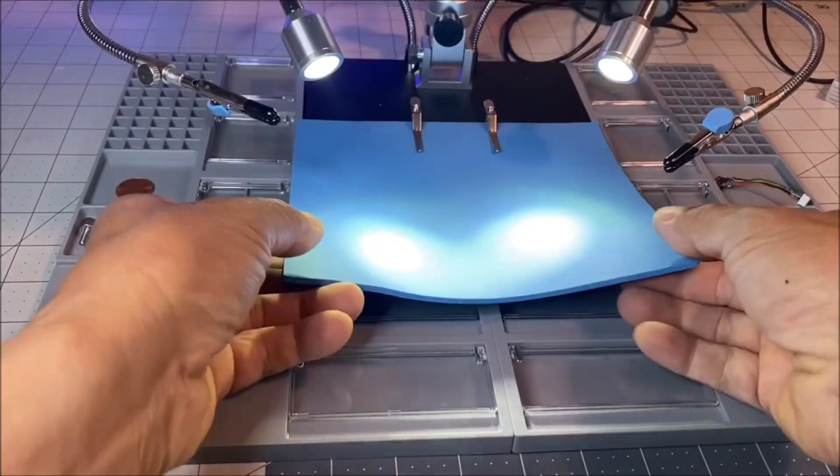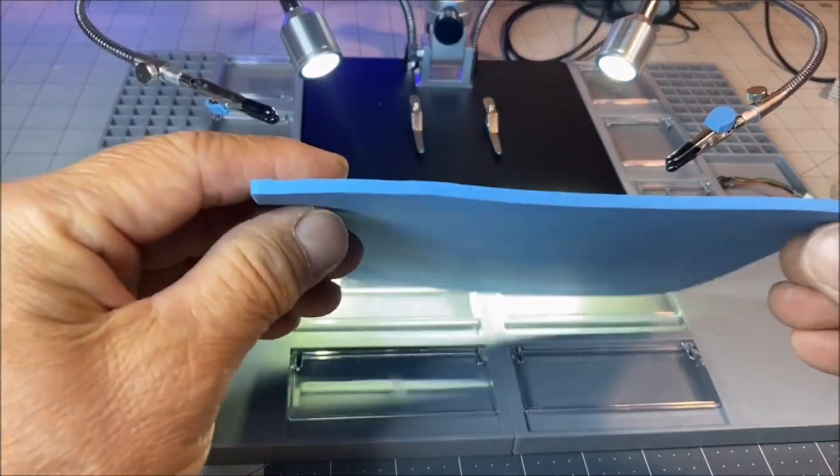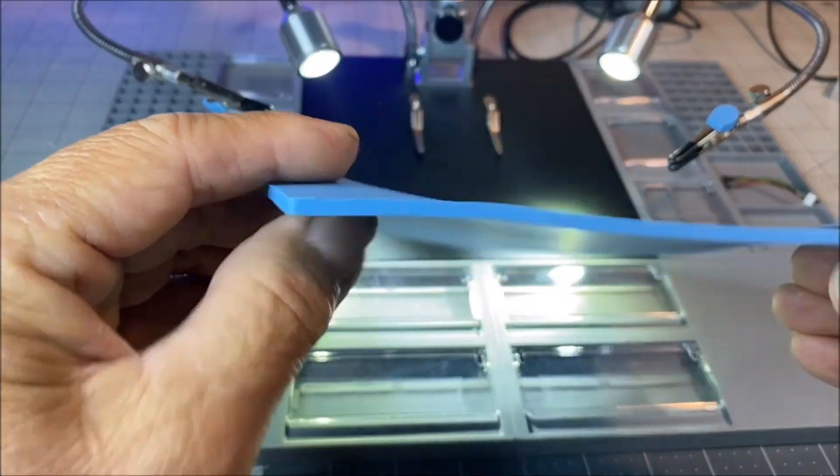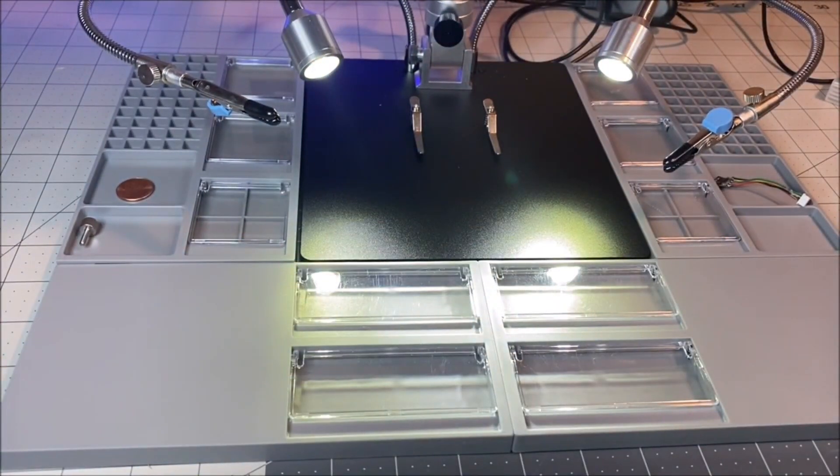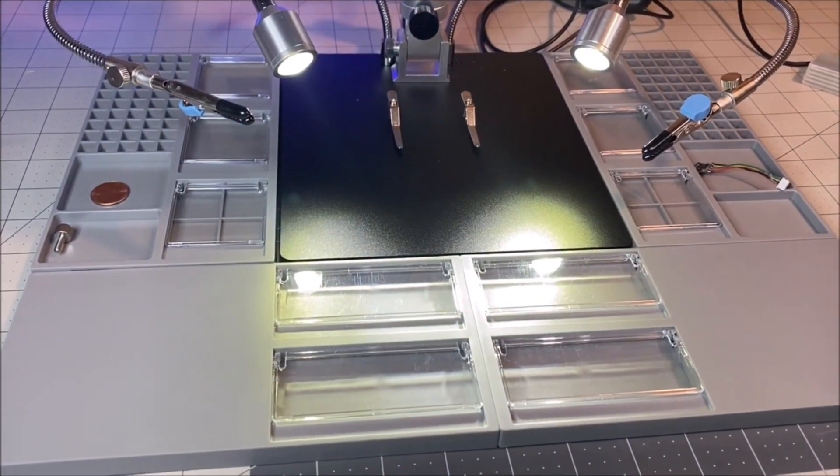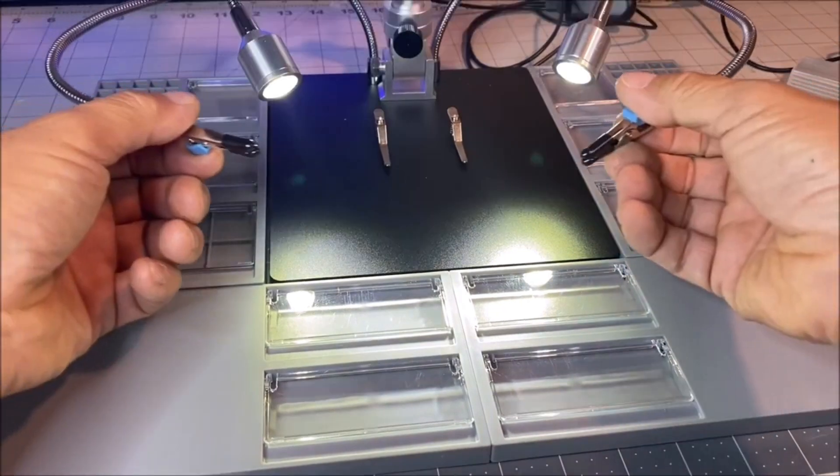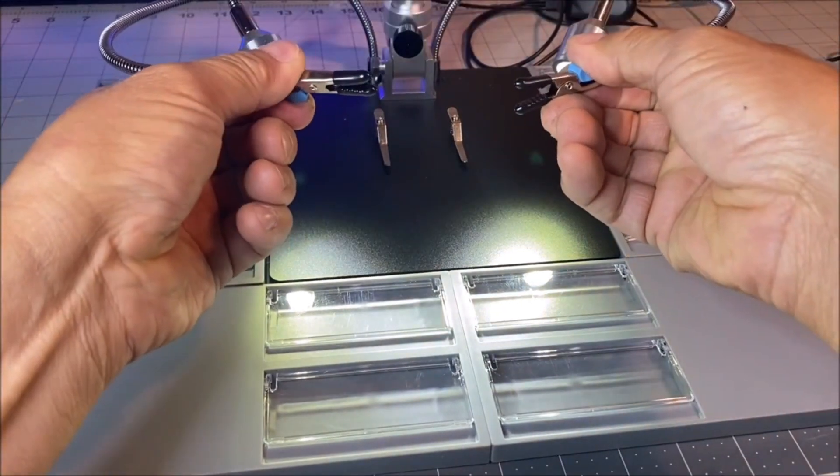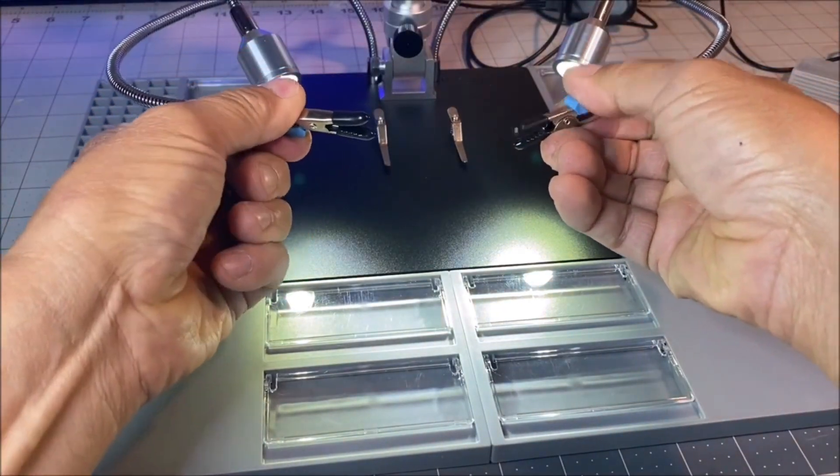It comes with a soldering mat made out of about a 3.2mm thick silicone pad. It has an extended base with storage organizer. It has soldering helping hands alligator clips.